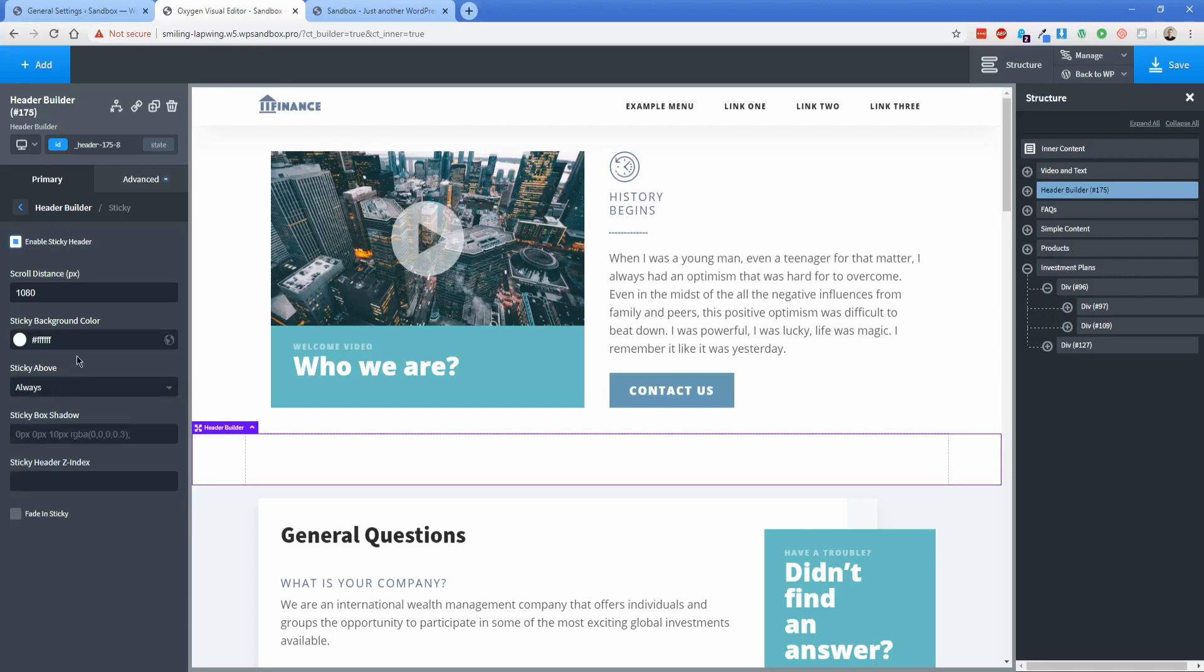The sticky header z-index is another important setting here. Make sure that this z-index is higher than any other element on the page so that this back-to-top button shows up on top of the other content. So the sticky header z-index, let's just set this to something like 25. And then I do want this fade and sticky to be turned on, and let's do like half a second to make it really clear when that fades in.